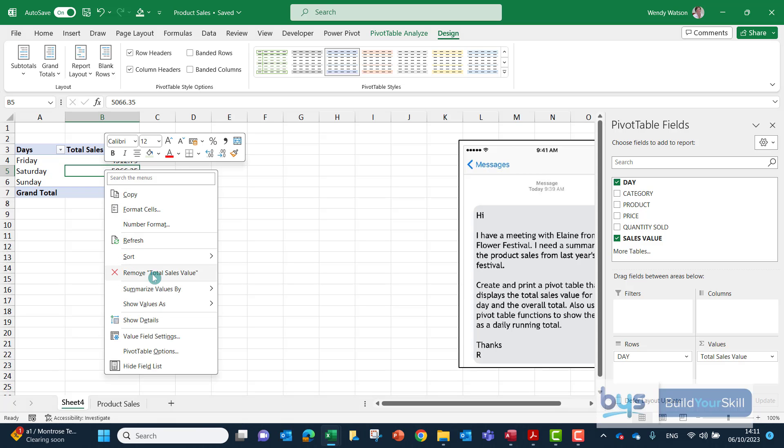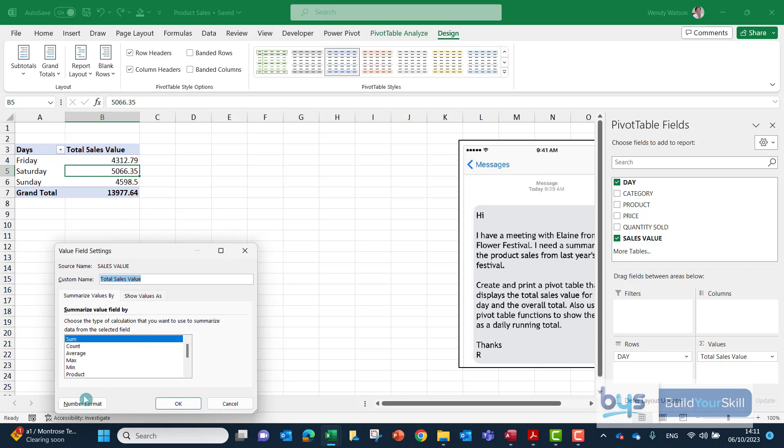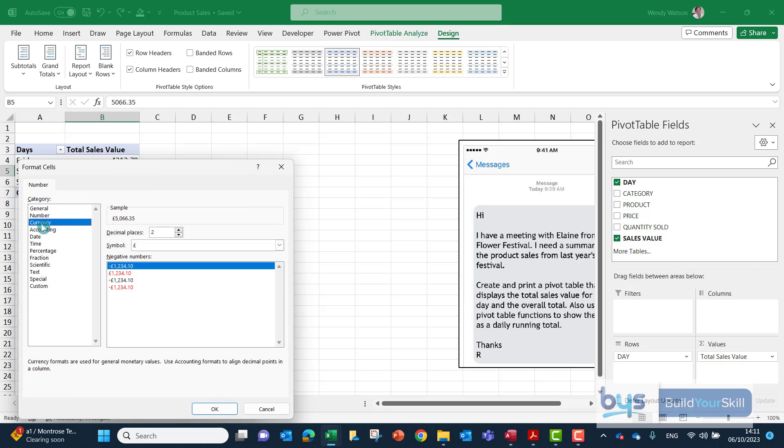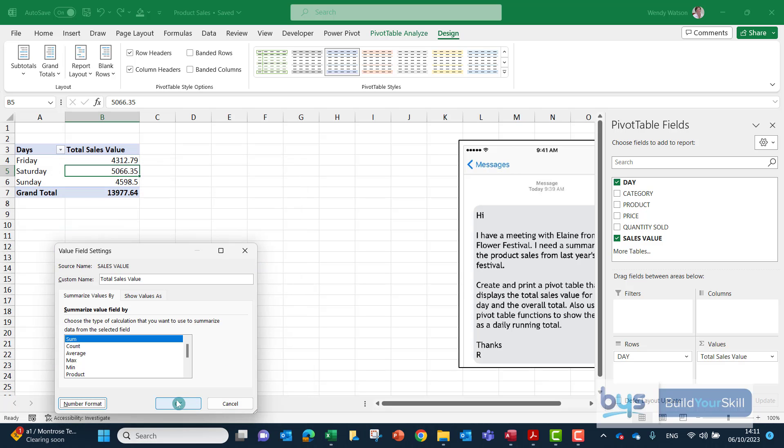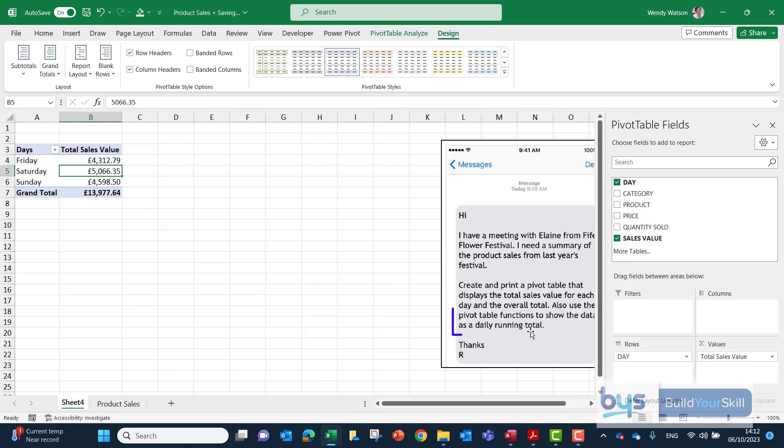So right click, value field settings, number format and then click on currency, click on OK, click on OK again and that's you formatted everything and then we can move on to the second section.